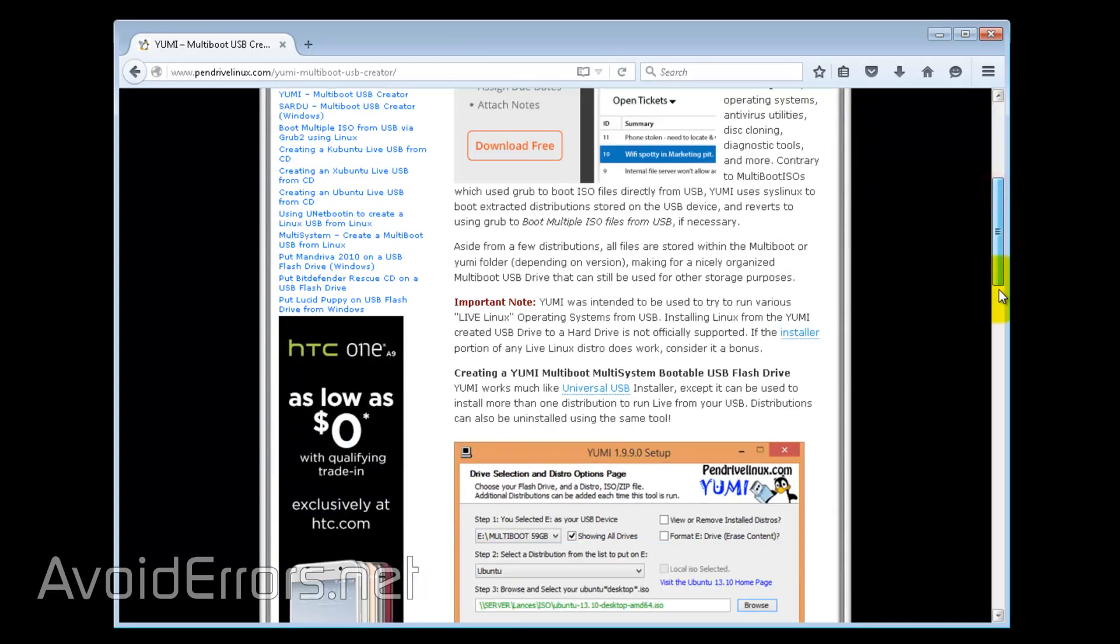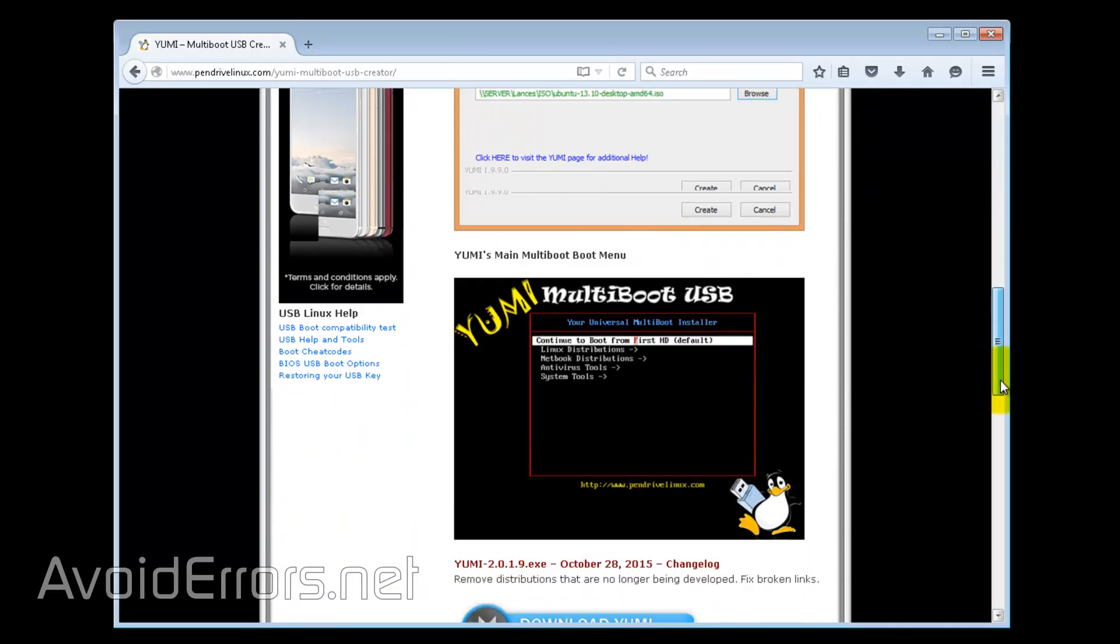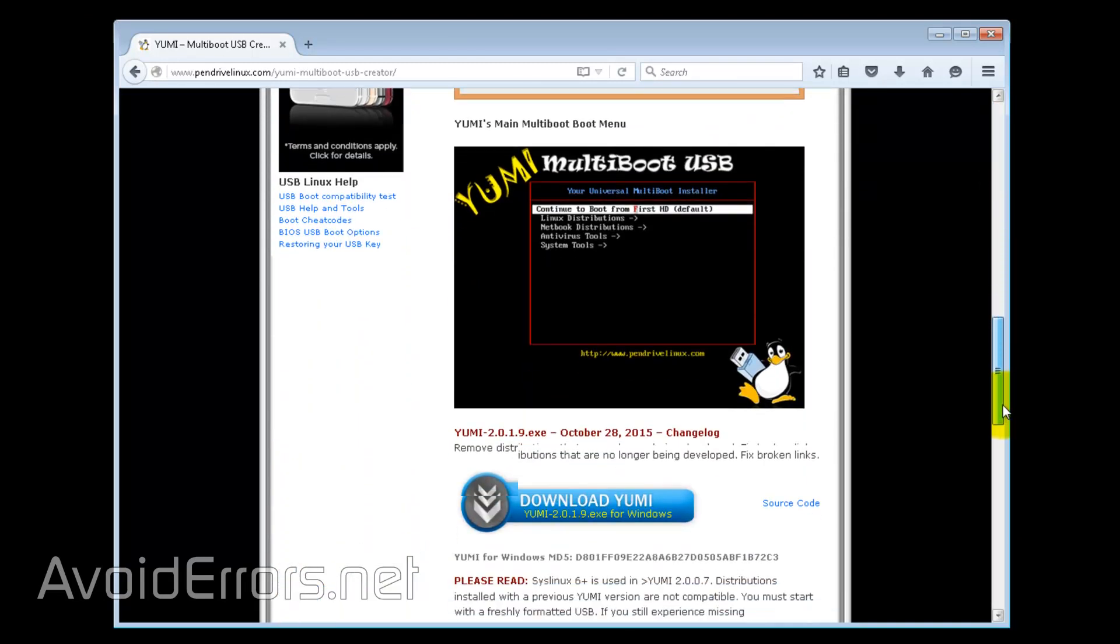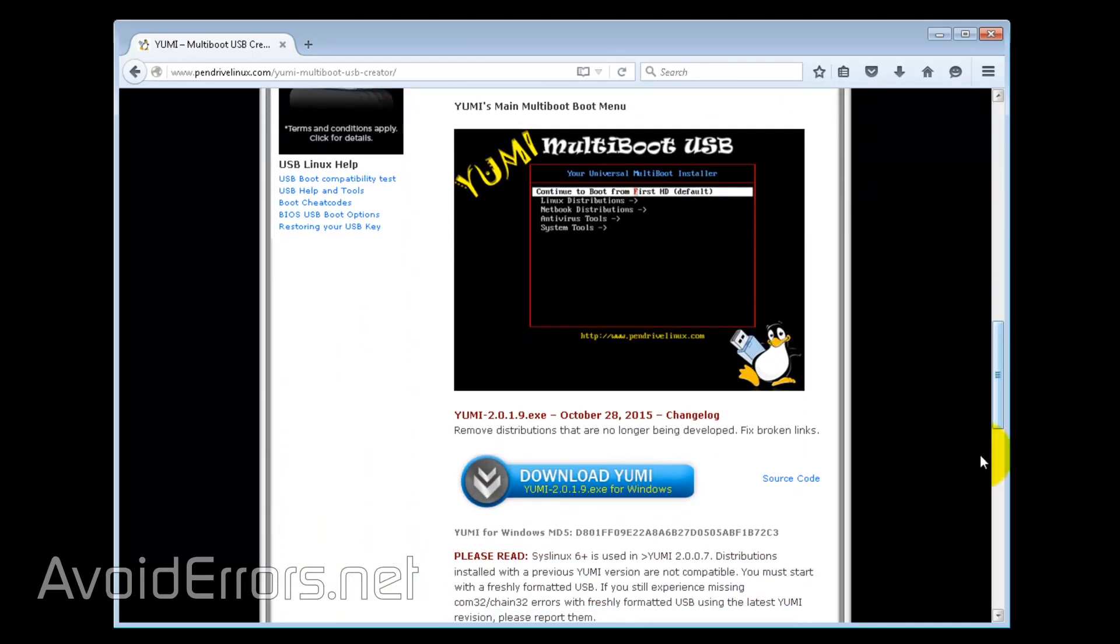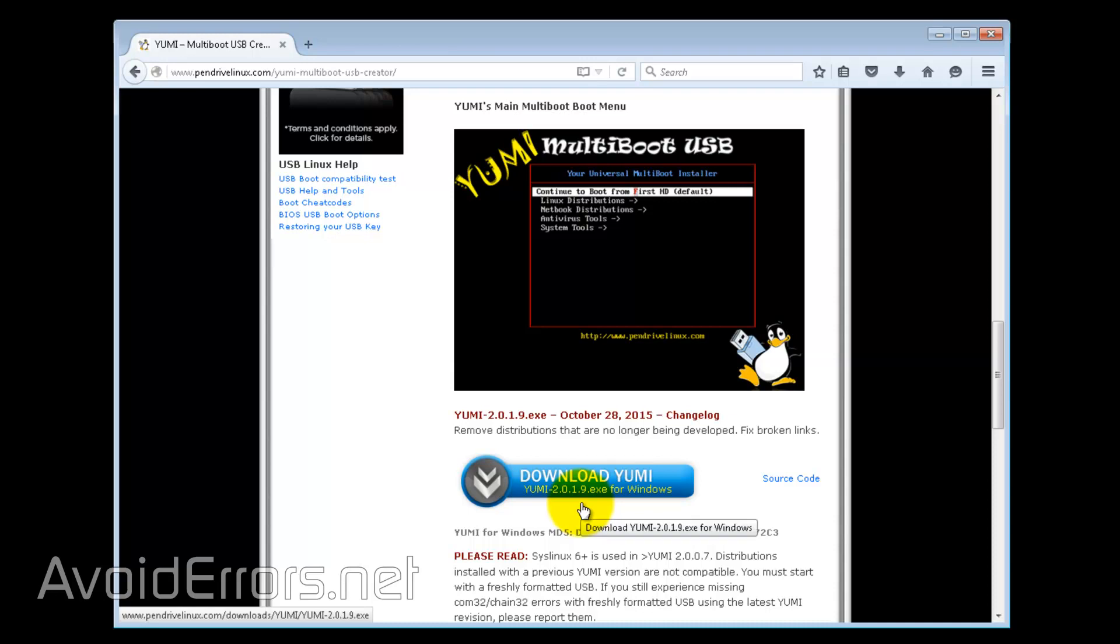For this tutorial, I'll be using Yumi. The link is in the description box below. Once there, scroll halfway down and click on the download button to download and install Yumi.